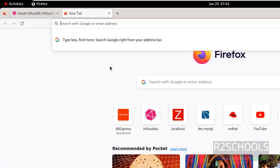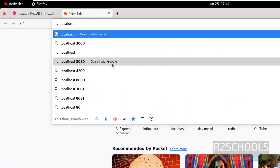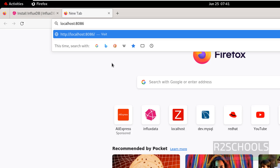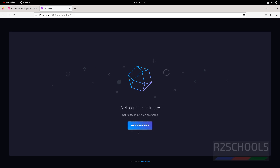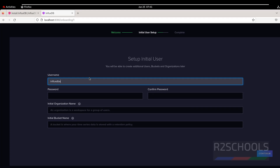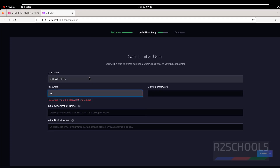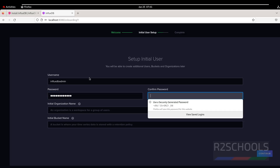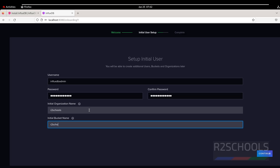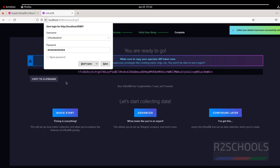Open a new tab in the browser, then go to localhost port 8086 and hit Enter. Click on Get Started. We have to set up the initial user. I am giving the username as 'influxdb-admin', then provide a password for this user, confirm the password, then provide the organization name, then the initial bucket name, then click on Continue.